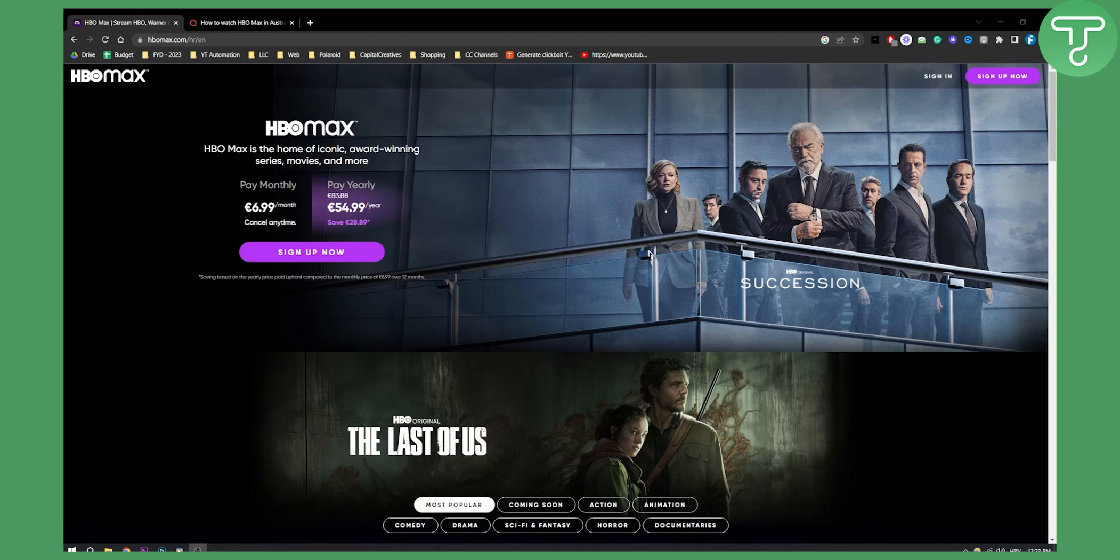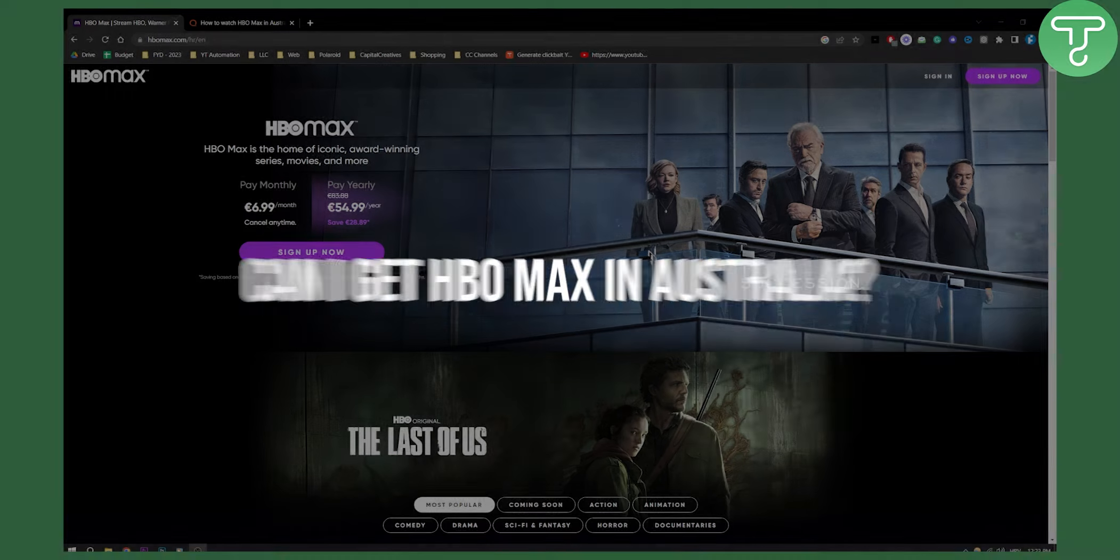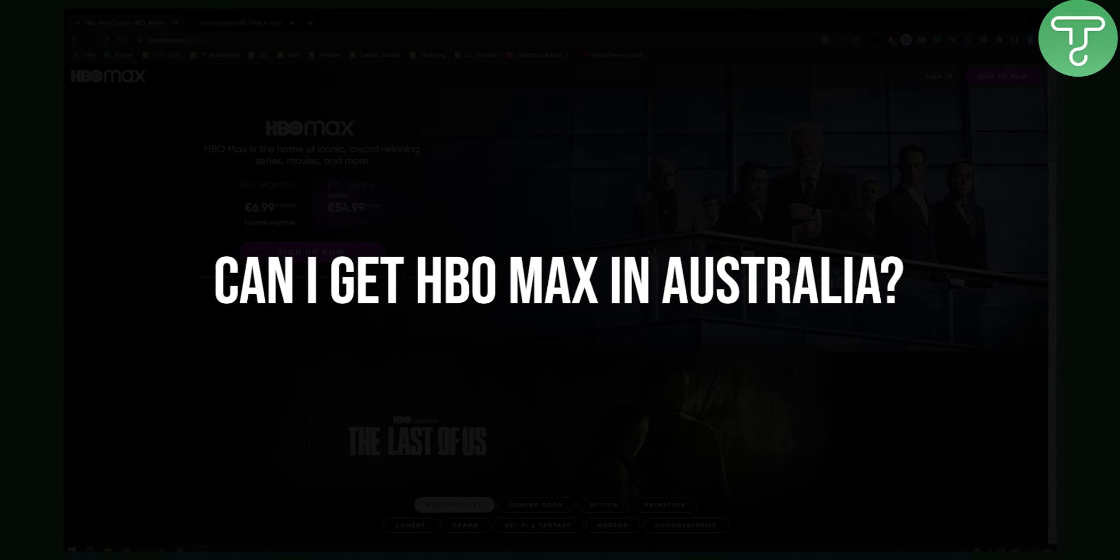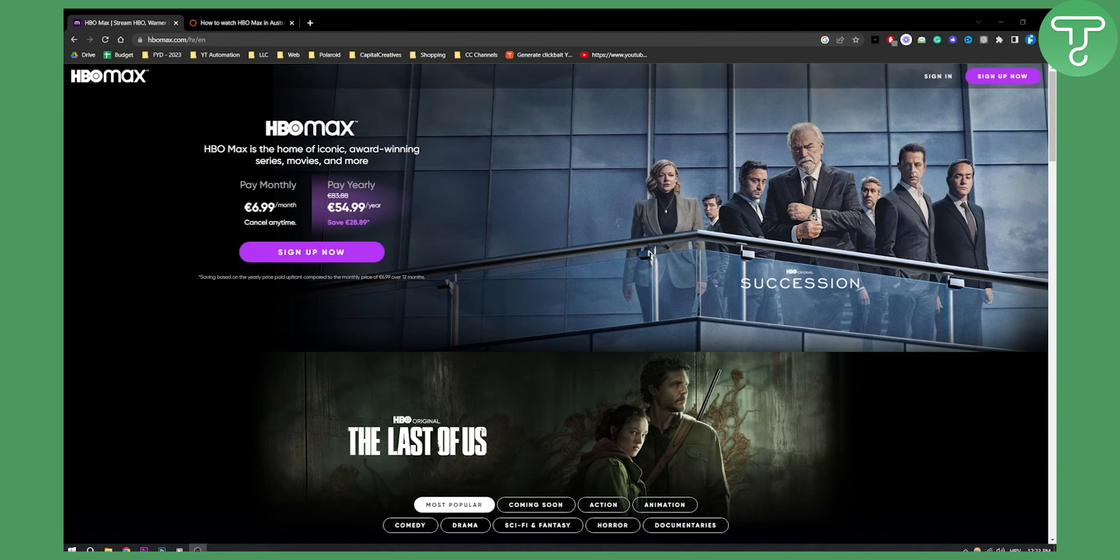Hello everyone, welcome to another tutorial video on HBO Max. In this video I will show you can I get HBO Max in Australia. I will also show you the way to get it if you don't already have access to HBO Max in Australia. Before we get started, subscribe down below and let's get started.